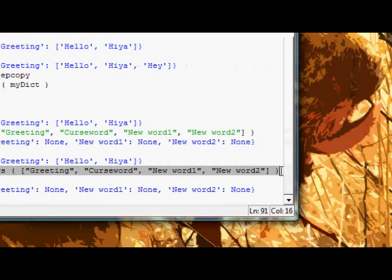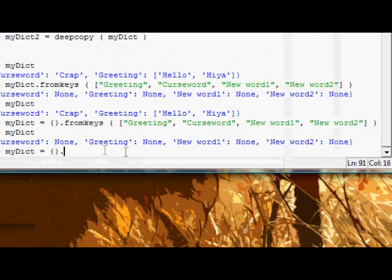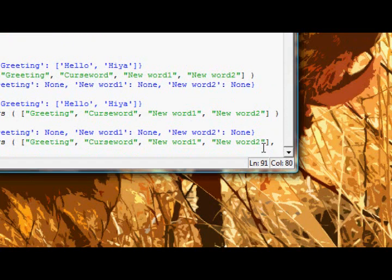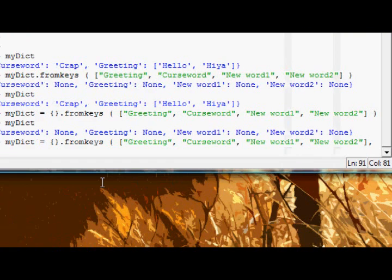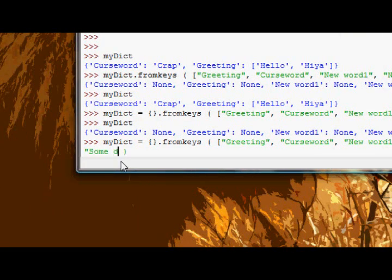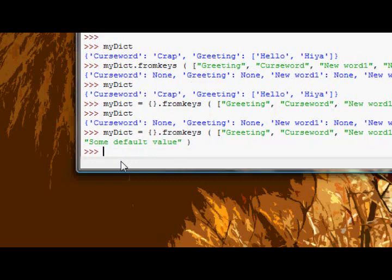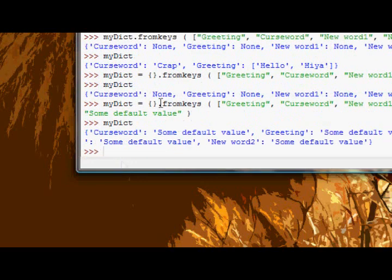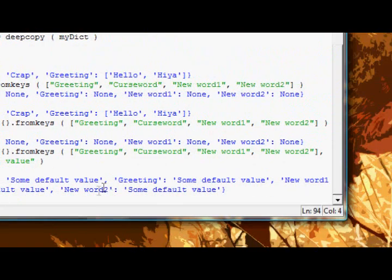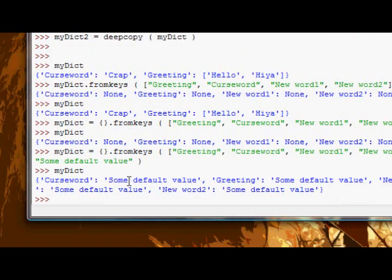Now like I said, we can actually give it our own default value and the way we do that is just supply the second argument as that value. So let's say our default value is some default value, the string.